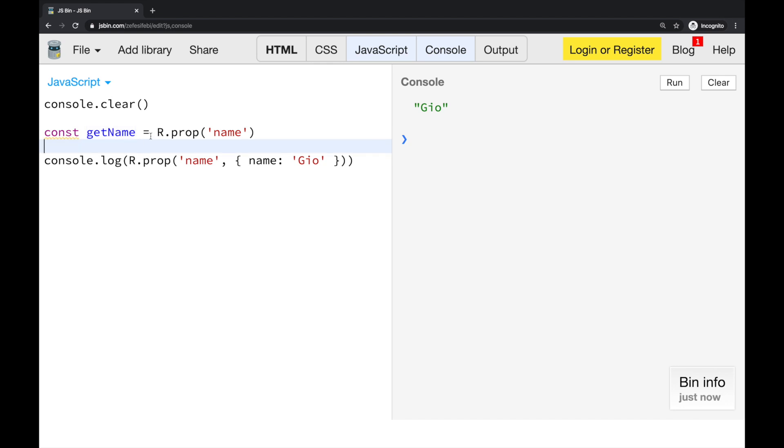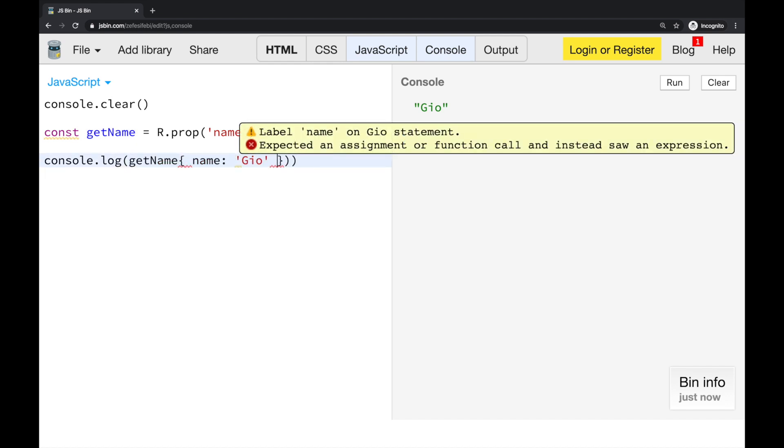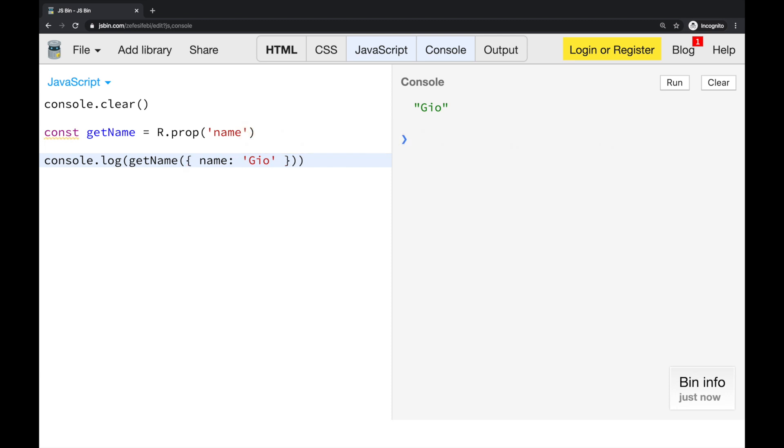So even though the underlying logic for getName is the same as for prop, we have generated it from already existing function. And let's try that as well. Run again. And of course it is working. So now, this library is very useful, Ramda.js. But we might want to create our own curried functions. And we want to maybe manage its inputs effectively.